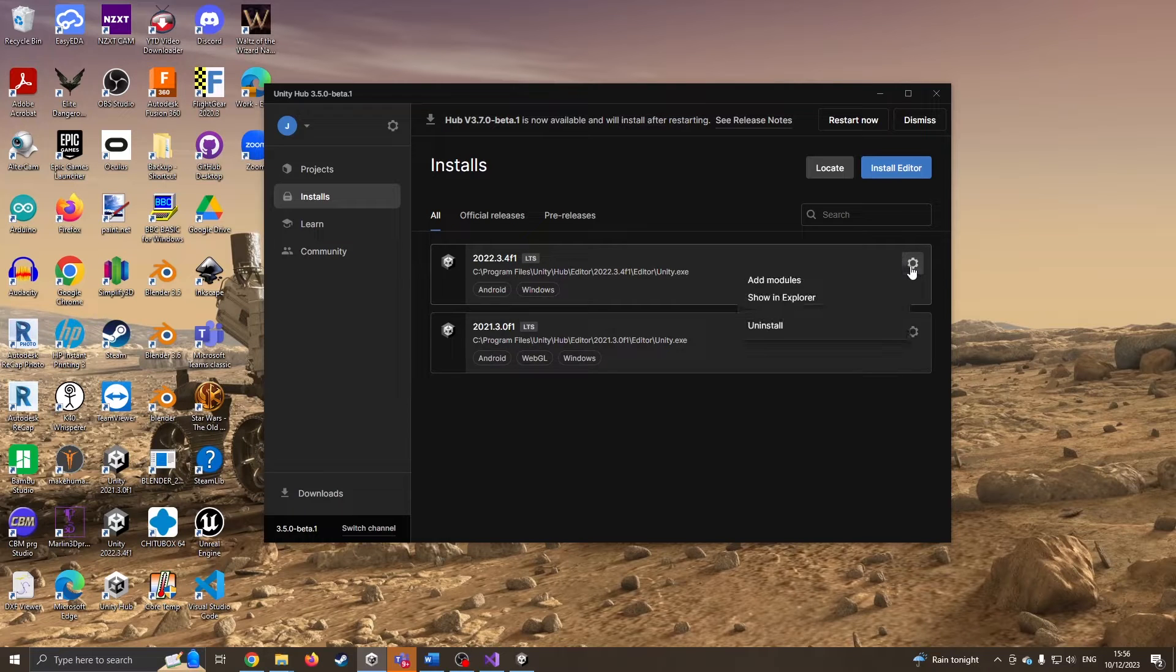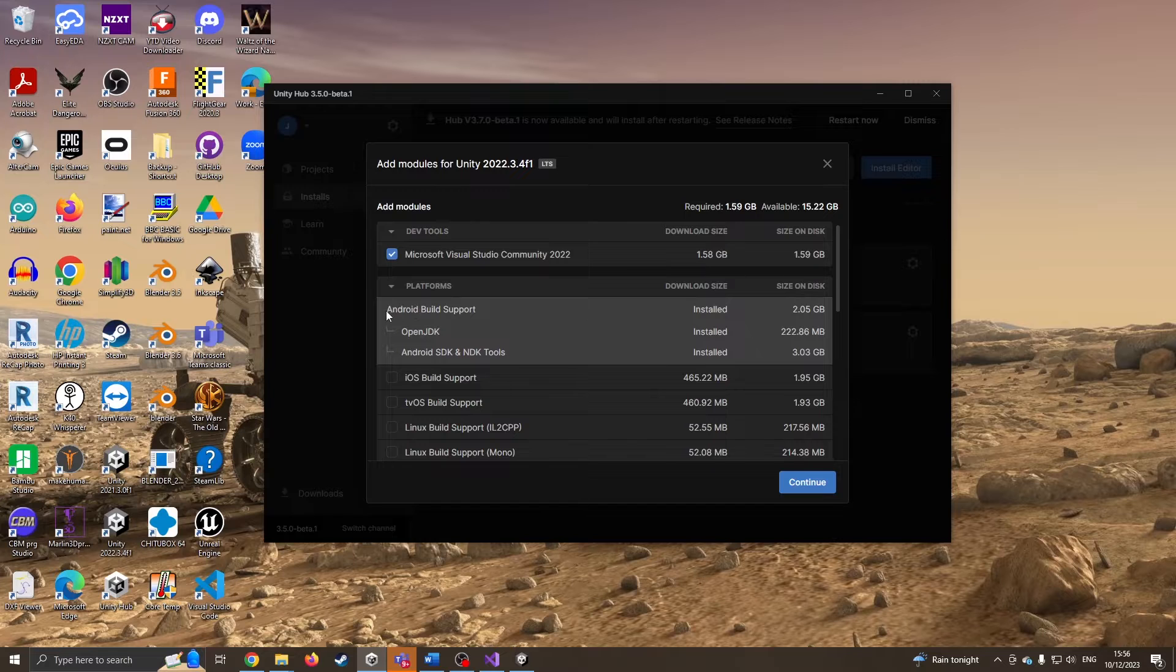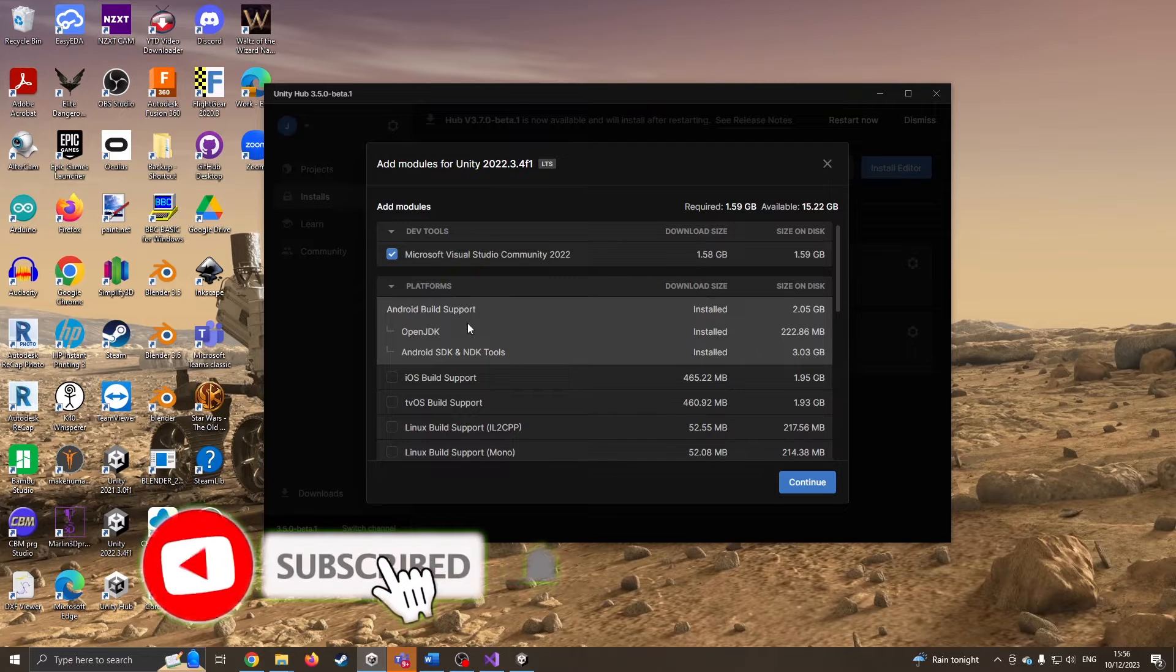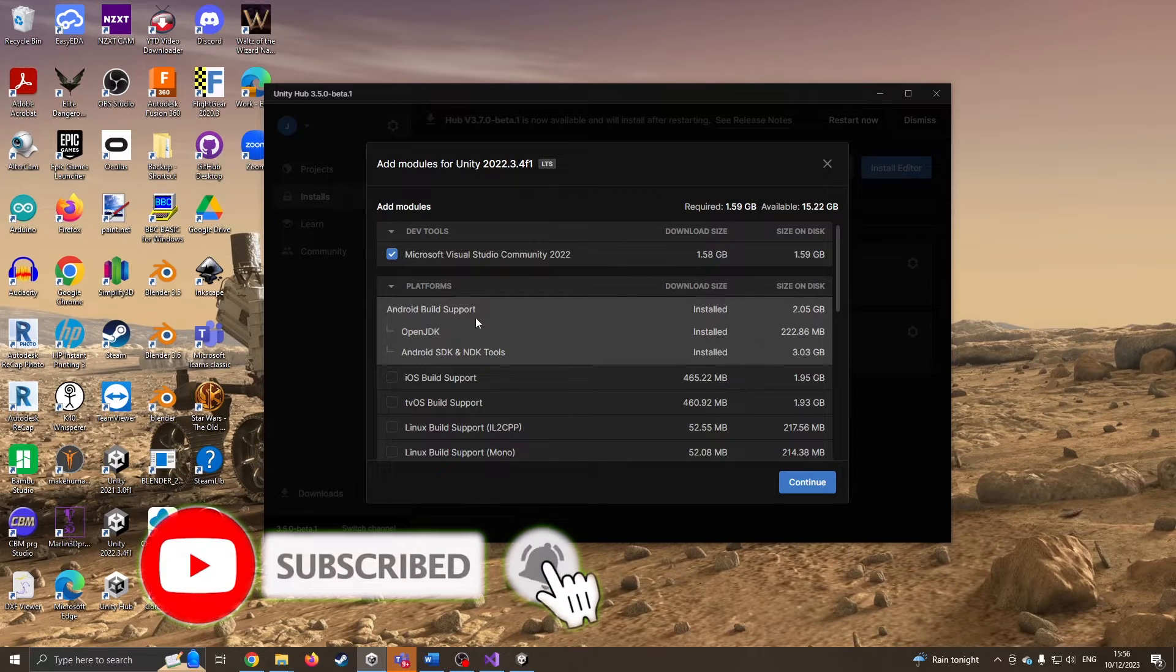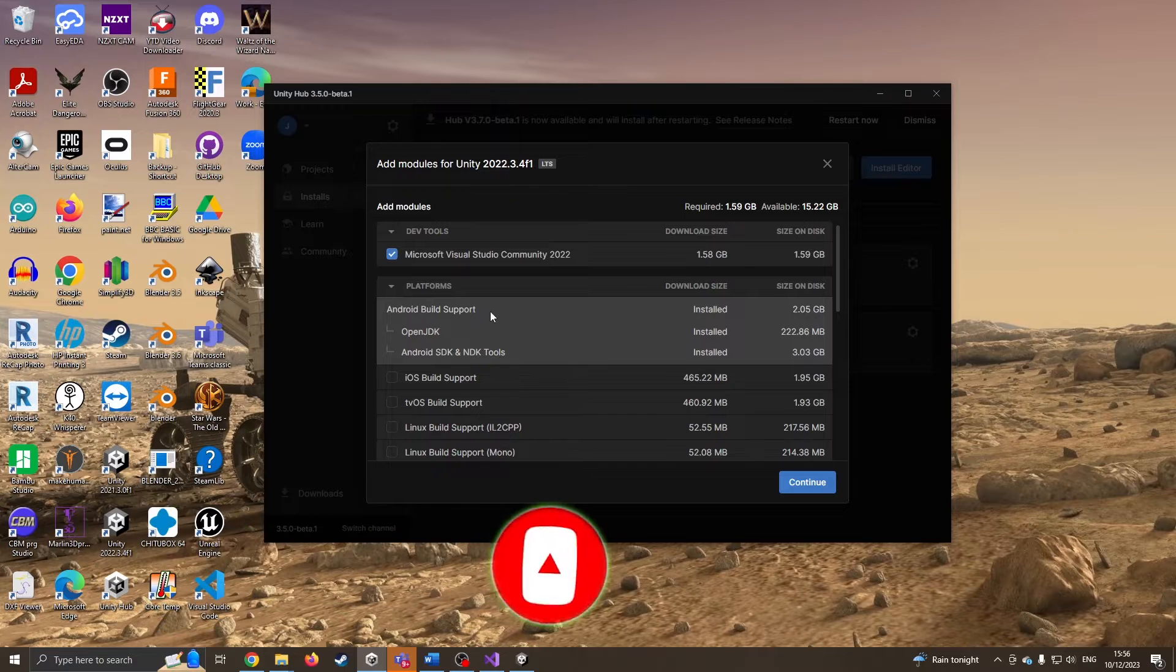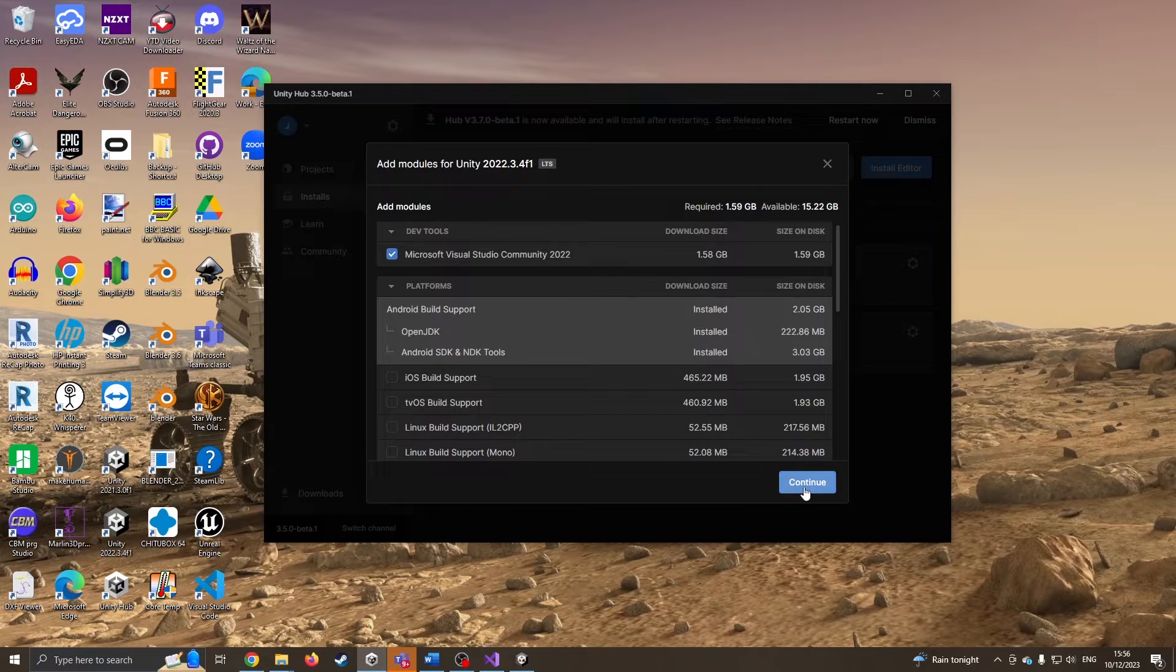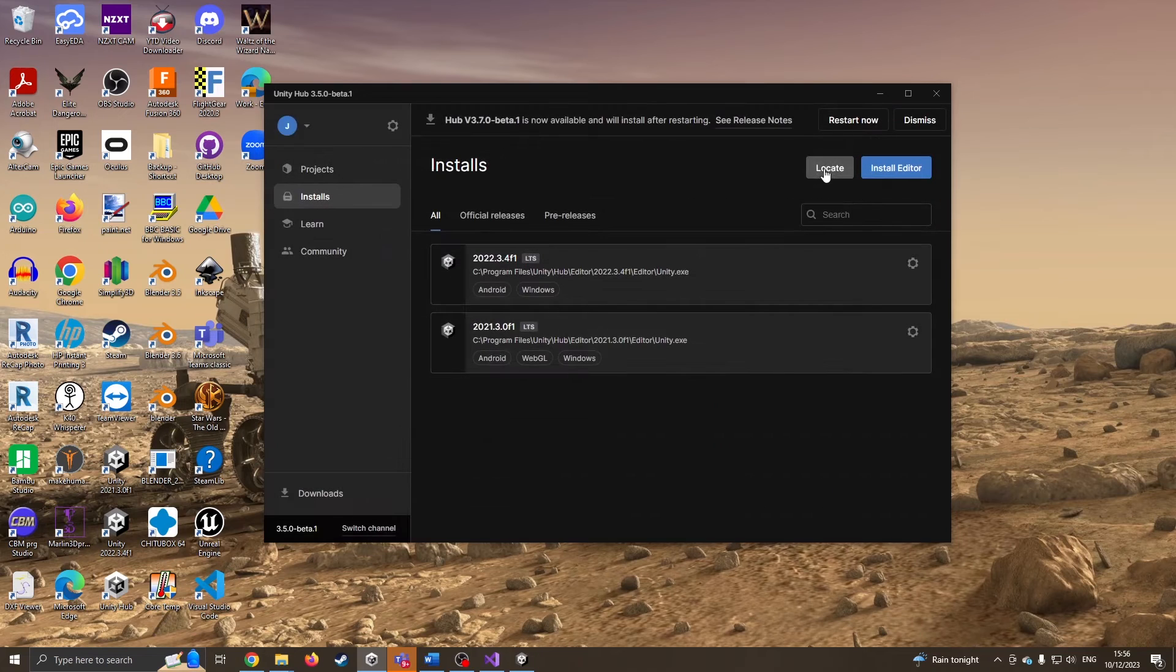I'm going to click on the cog and say add modules and check that you've got the Android build support installed. If not, you'll need the Android build support with the OpenJDK and the Android SDK, and it'll take some time to install that. I'm just going to close it down because I don't need to do that.